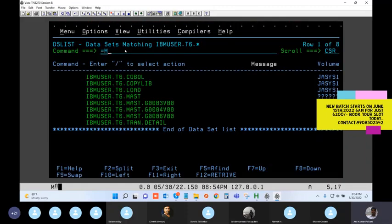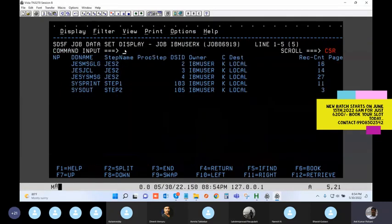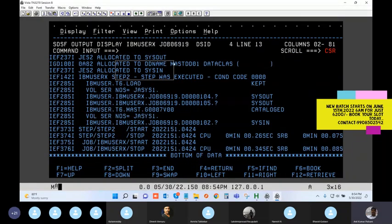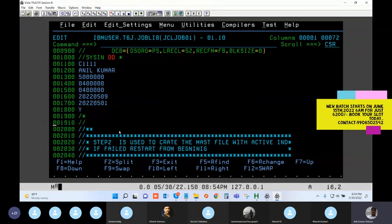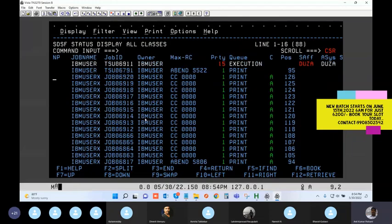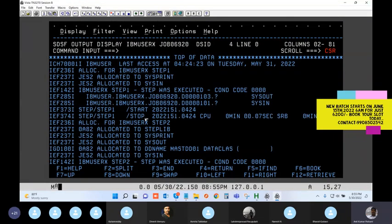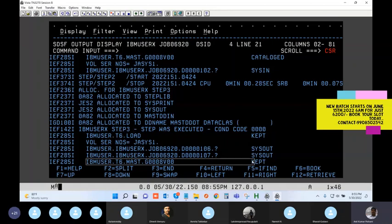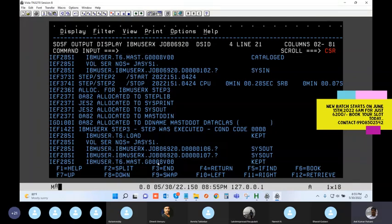It's successful. Going to the job spool to verify - looking at the JESMSGLG, step one is the IDCAMS step. Step two created generation number eight. Step three is reading the same generation - the same eighth generation the previous step created. This is the plus one, plus one scenario where you are reading the future (current) generation.